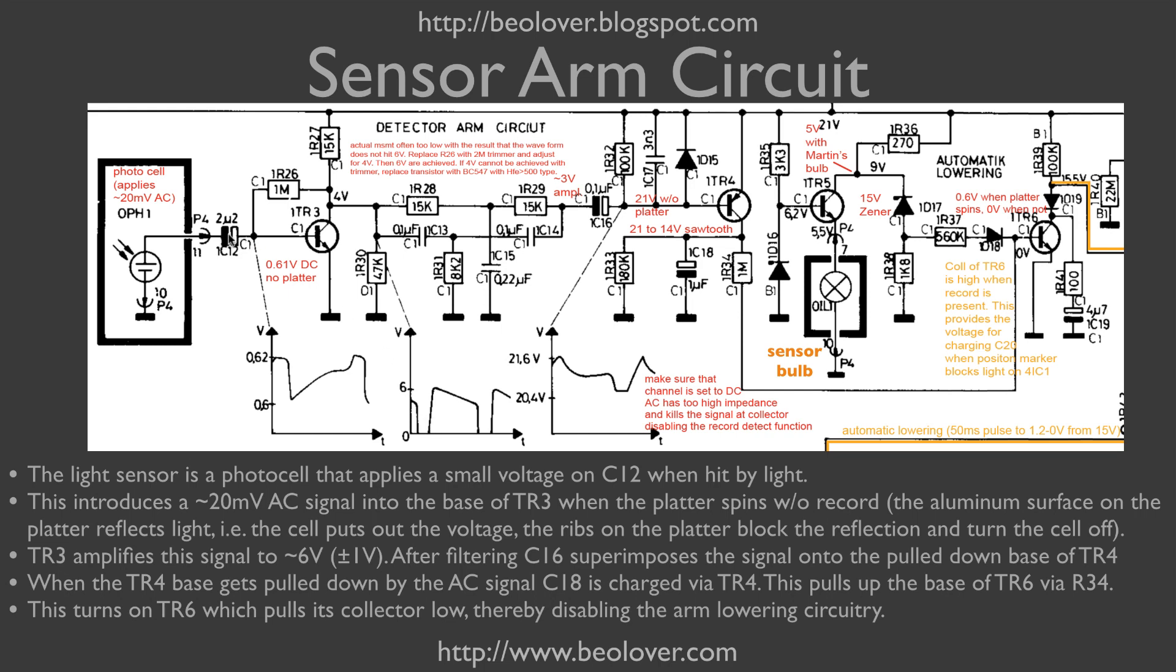Now the capacitor here makes sure that only alternating voltages get fed through to the transistor, and if the voltage is constant, then transistor 3 does not turn on. This allows us to play reflective records. So if you have a white record or something that doesn't look black, you can still detect it with this circuit.